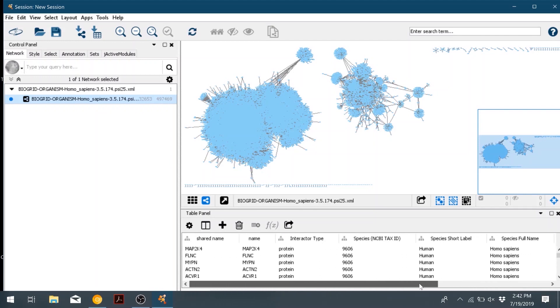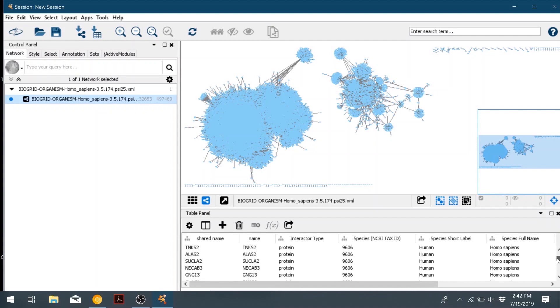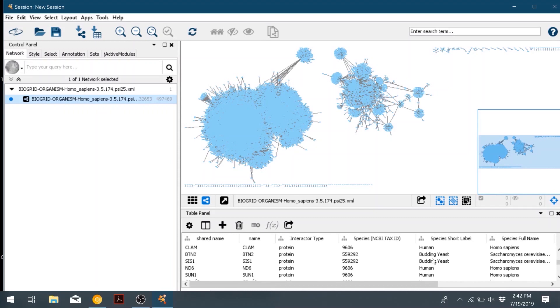If we look under the species column, we see that there are other organisms besides human. For our purposes, we would like to have just the nodes and interactions that are between human and HPV.